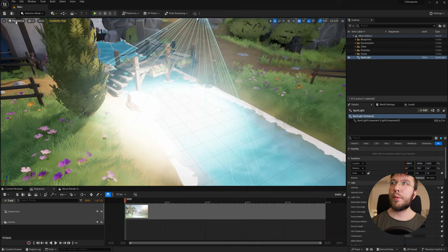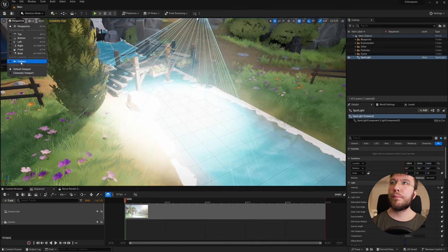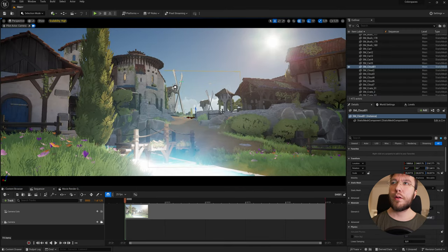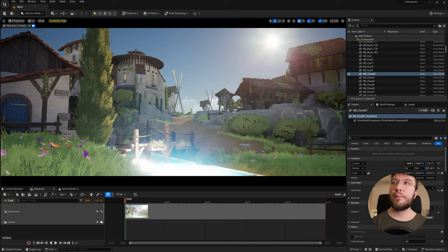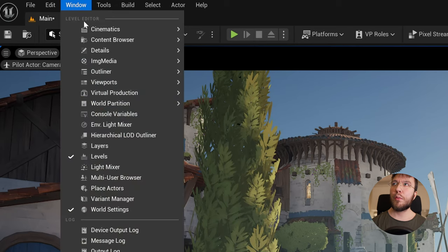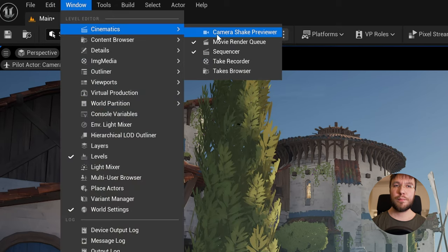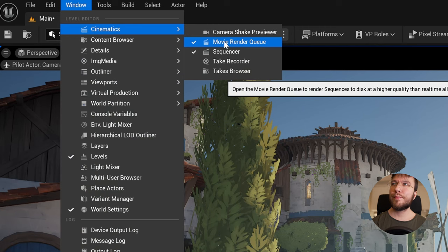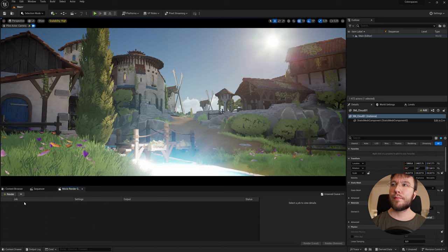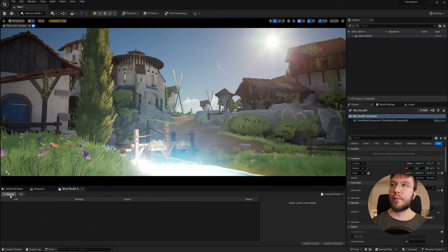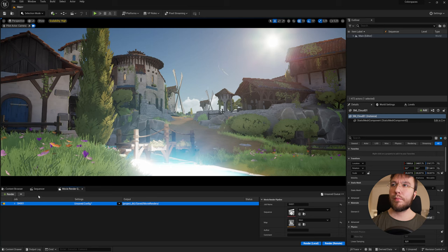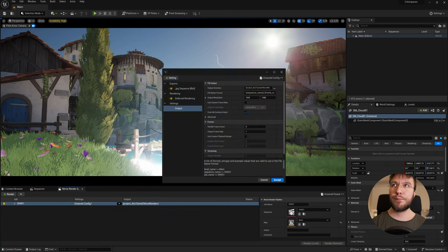So we'll jump into the camera view and this is what our image looks like. So we'll head up to cinematics and then movie render queue. We'll add our sequence and head into the settings.